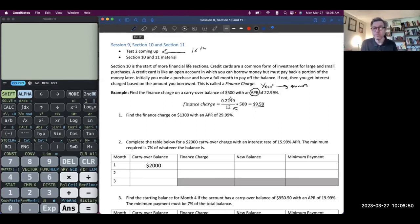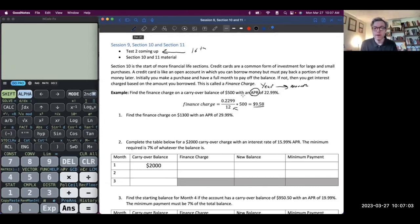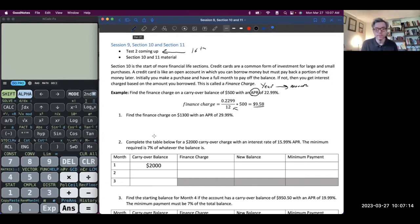So to summarize: they have a $500 balance on their credit card and an APR of 22.99. To find this finance charge — this is the money that the credit card company gets — take the APR, convert it to a decimal, divide by 12, times that by $500, and you get $9.58. We round to the nearest cent when we're talking about money.